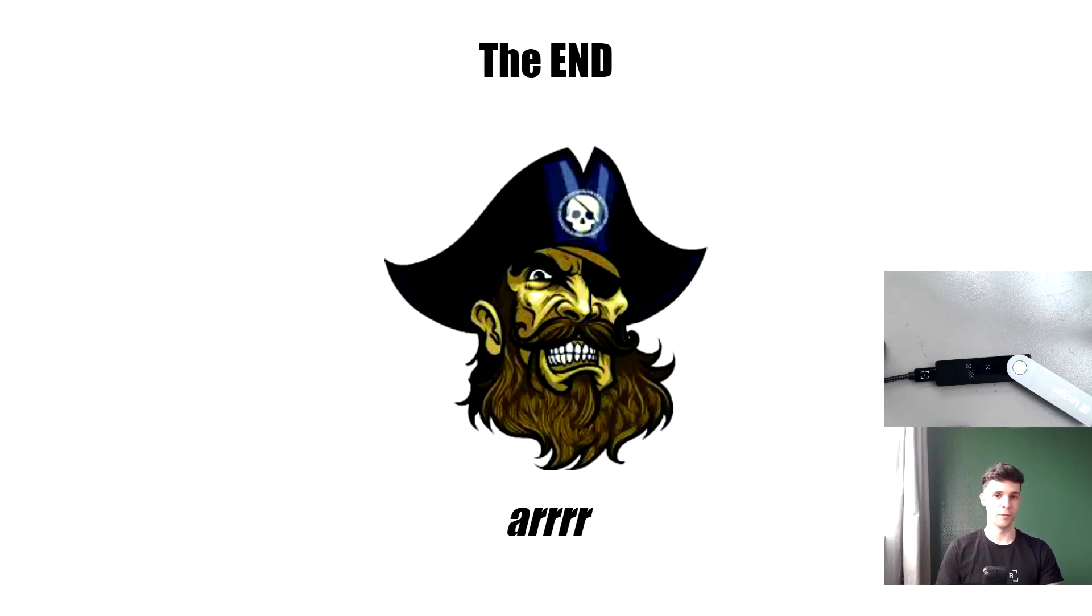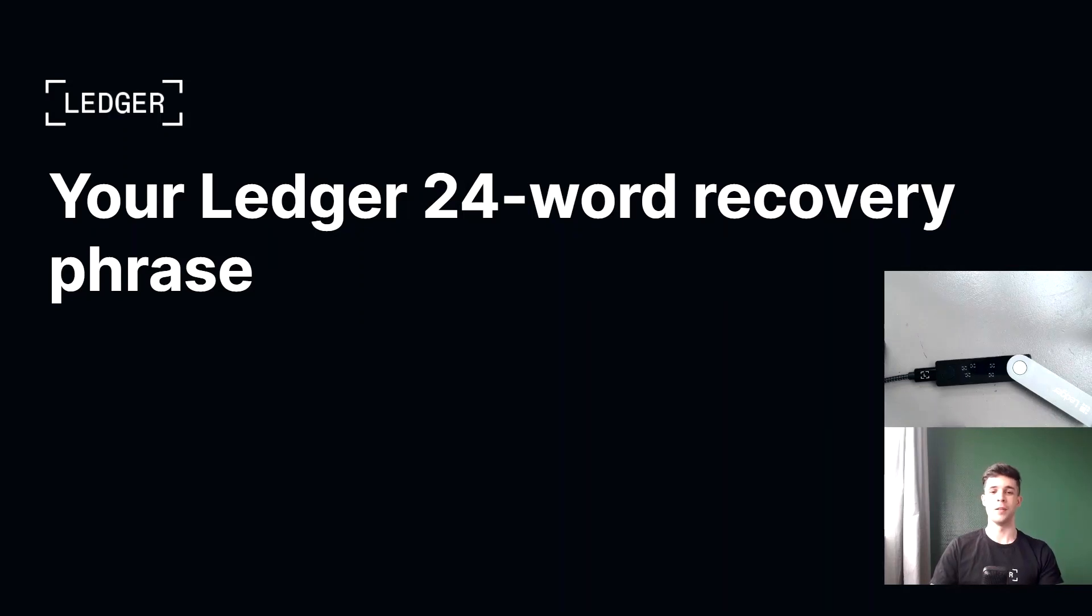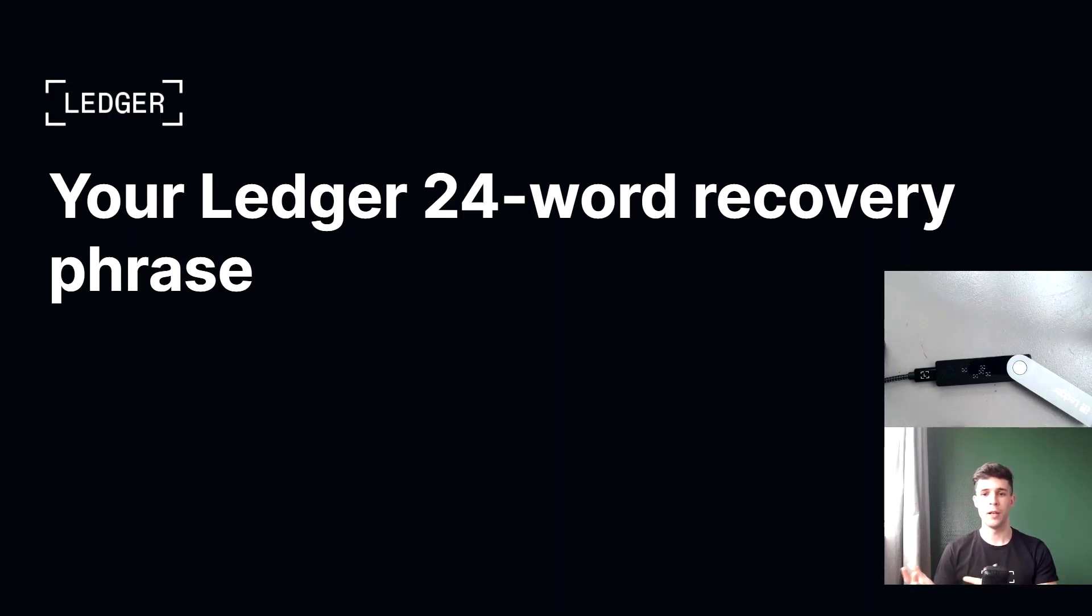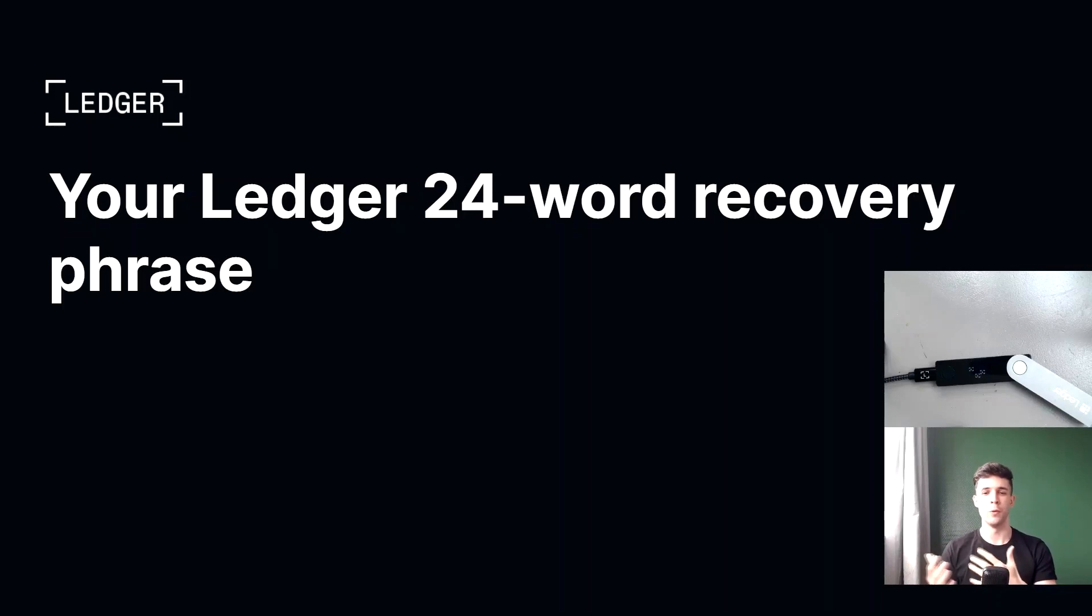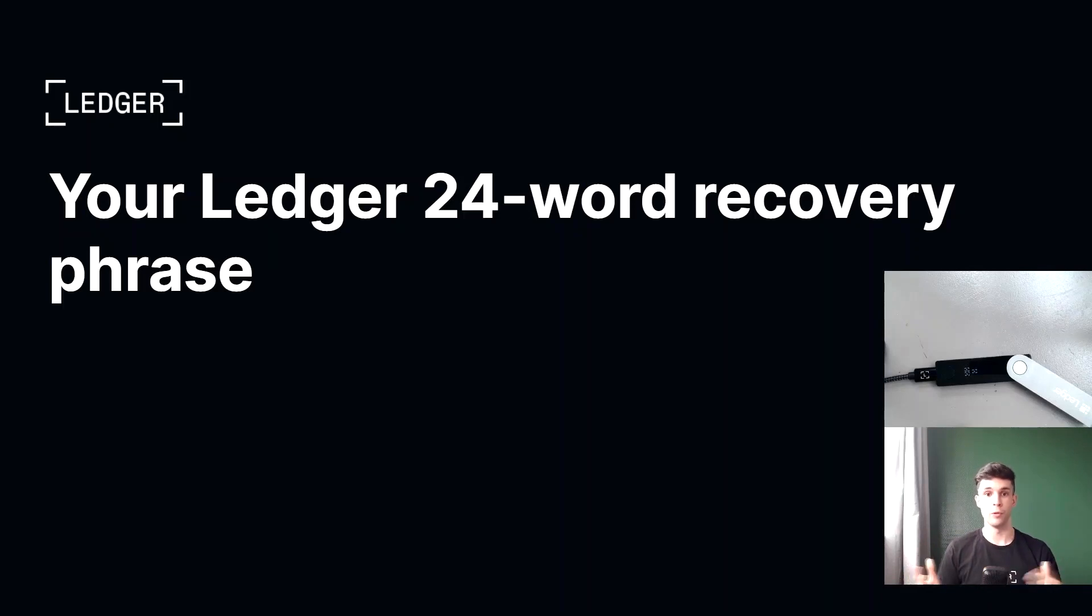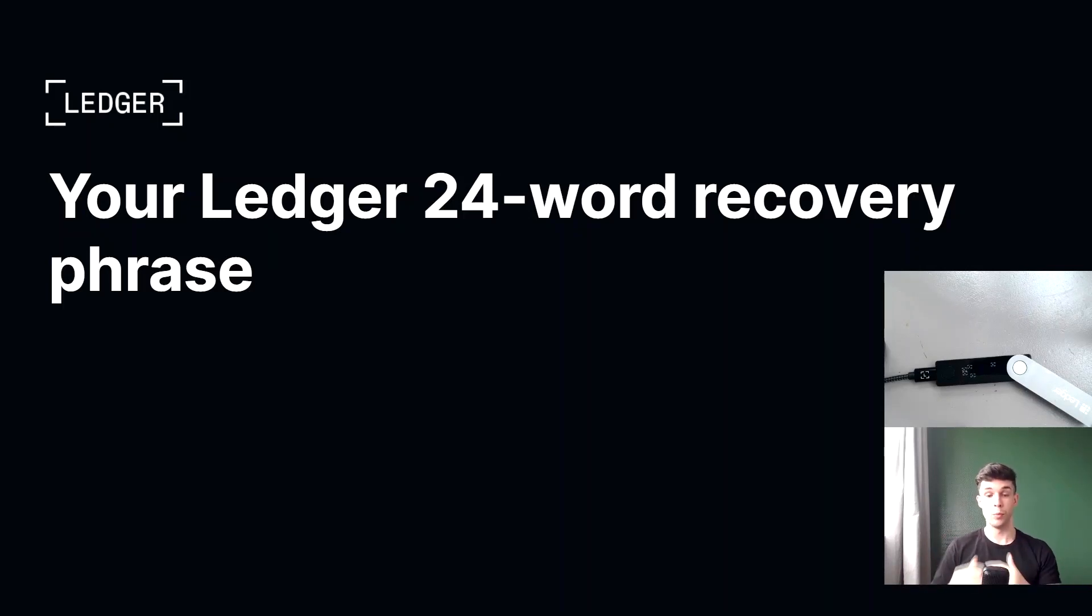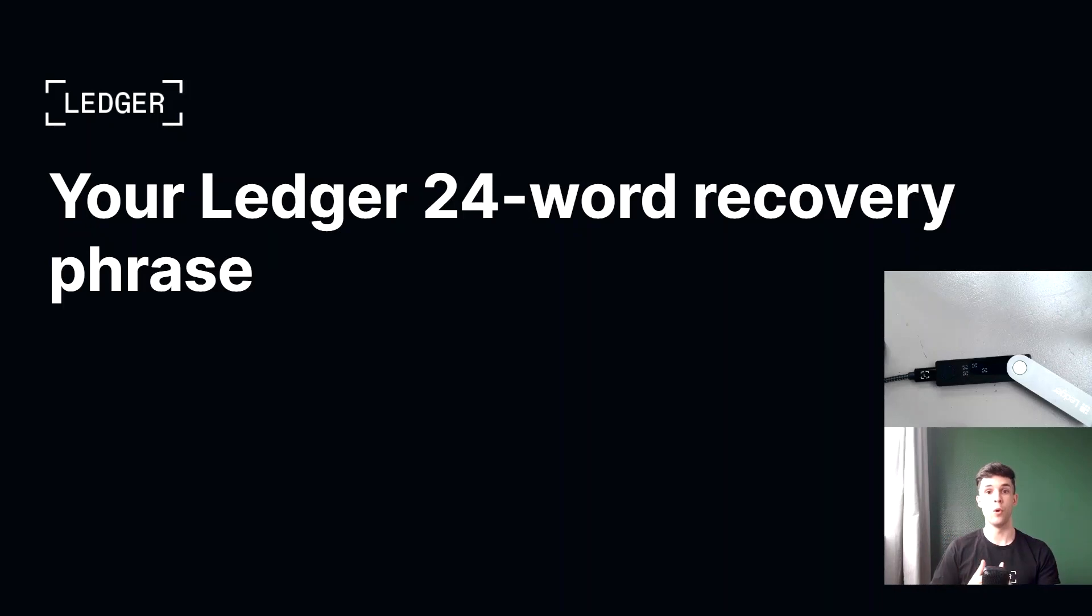And that's the end of the story. So I hope you liked it. And you see, your recovery phrase is not some optional backup password that you only need if you lose your device. No, your recovery phrase represents the private keys to all of your accounts and therefore to all of your crypto funds. So let me repeat this one more time. Your recovery phrase represents the private keys to all of your accounts and therefore to all of your crypto funds.